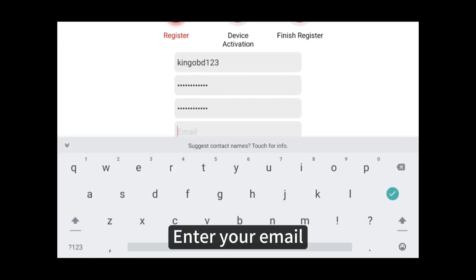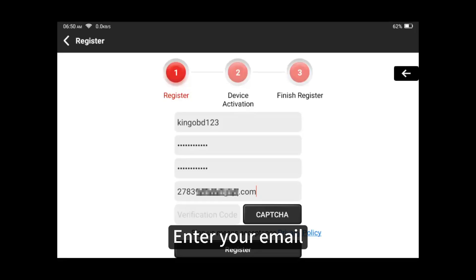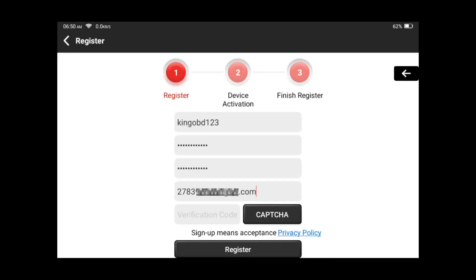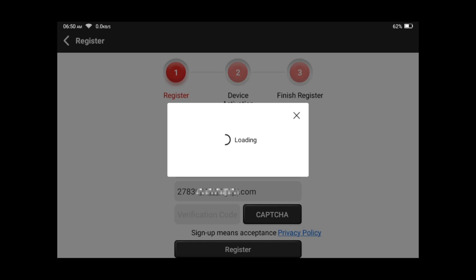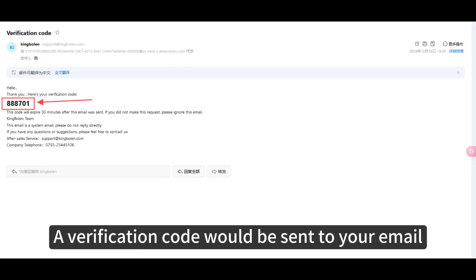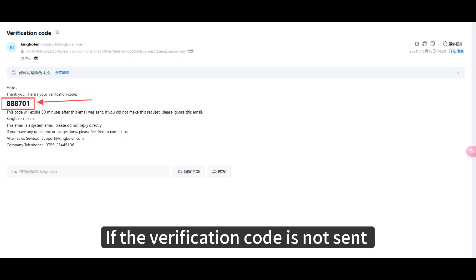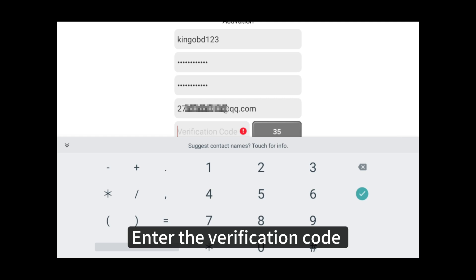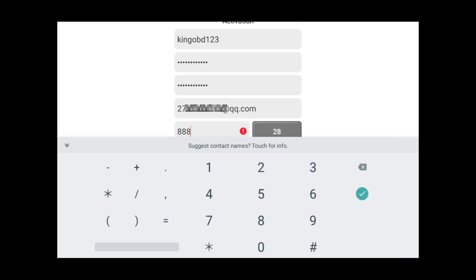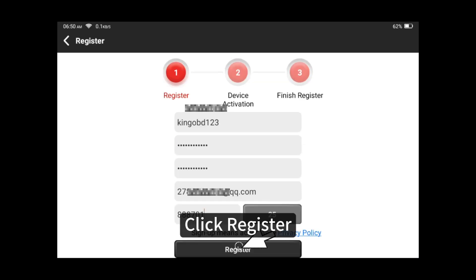Enter your email. Click CAPTCHA — a verification code will be sent to your email. If the verification code is not sent, please check whether your email or network is available. Enter the verification code, then click register.